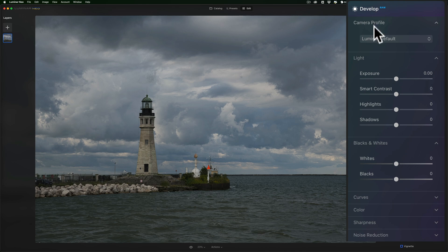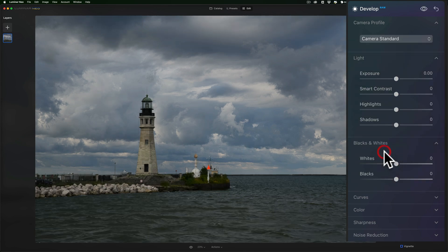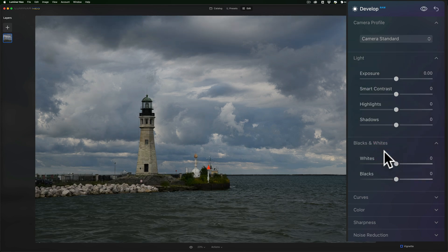I'm going to go to the camera profile, and I'm going to try some different camera profiles. Let's try camera standard. I kind of like that better. So, I'm going to go with camera standard.